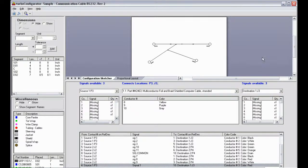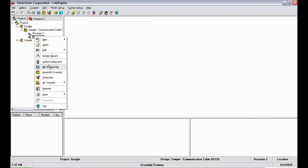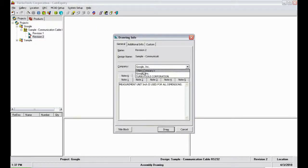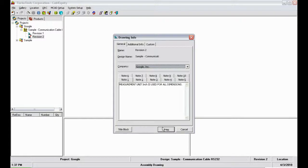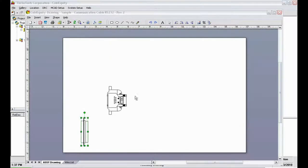Now I'll show how Cable Equity creates six different assembly drawings with the touch of one button. In the revision menu, I'll select assembly drawing. In the pop-up box, I'll choose the company name which will go in the title blocks of the generated drawings. I'll confirm to view the drafting process.